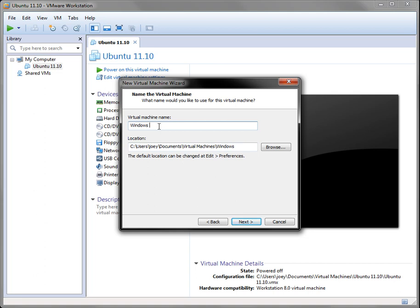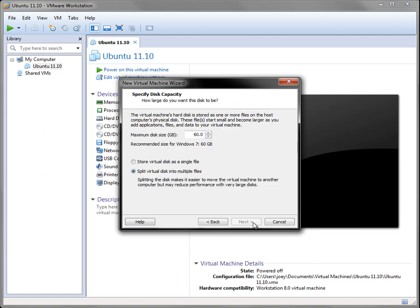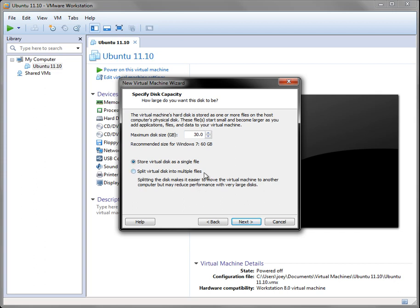You can name it whatever you want to name it. I'm naming mine Windows 8. Here's where you set the size. You can set it to anything you want to, but I think it needs at least 12, 13 gigabytes to install, so I'm going to set mine at 30. And I'm going to store it as a single file. So yeah, that's all I got to do there.